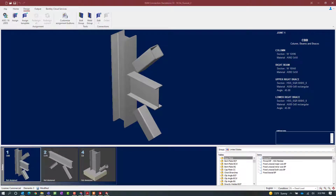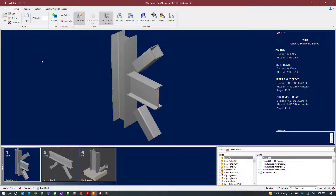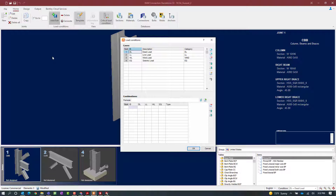Now that I have entered the code information, I also need to make sure that my load combinations have been generated to be prepared for seismic provisions. In the home tab of the ribbon toolbar, click on the add and edit load conditions icon. For this particular model, you will notice that I have dead load, live load, wind load, and seismic load already created, with reactions associated with each of these load types for each joint. However, no load combinations have been created thus far.